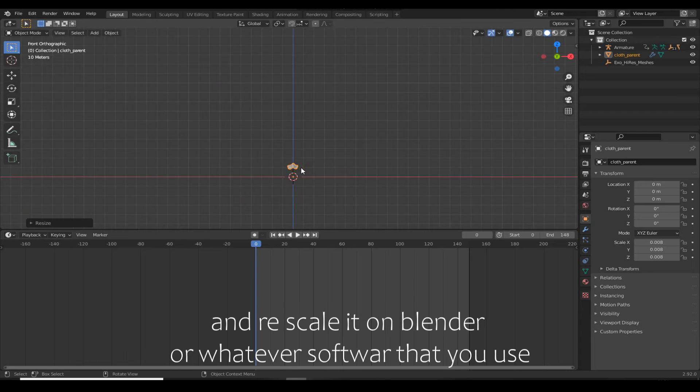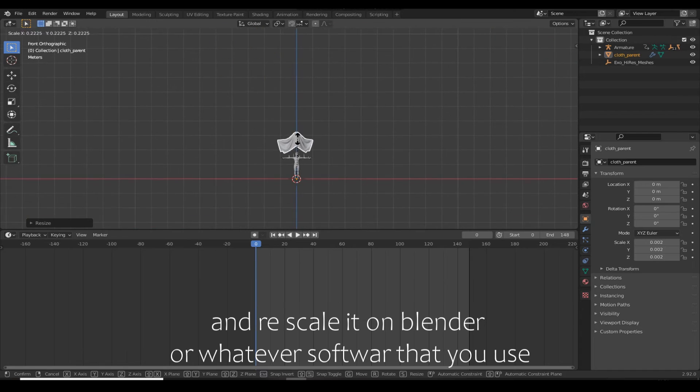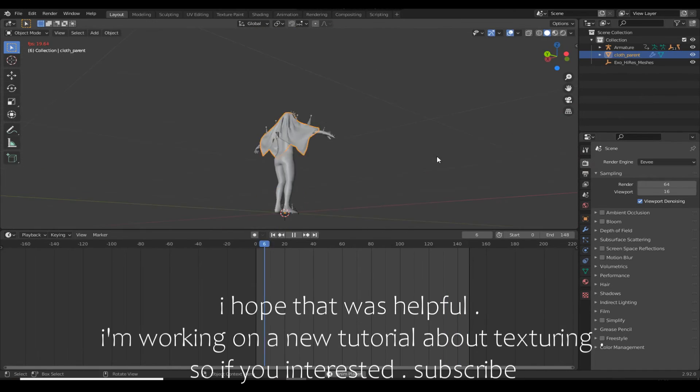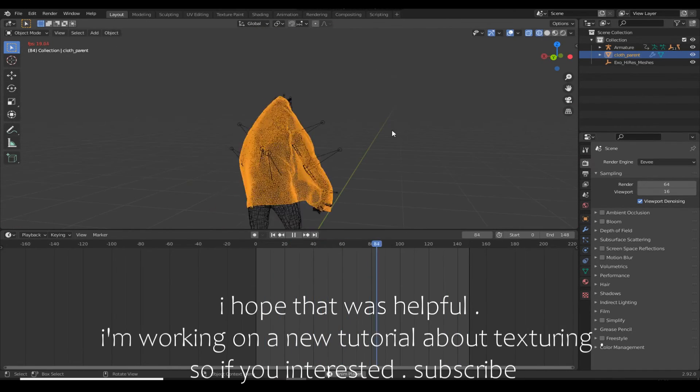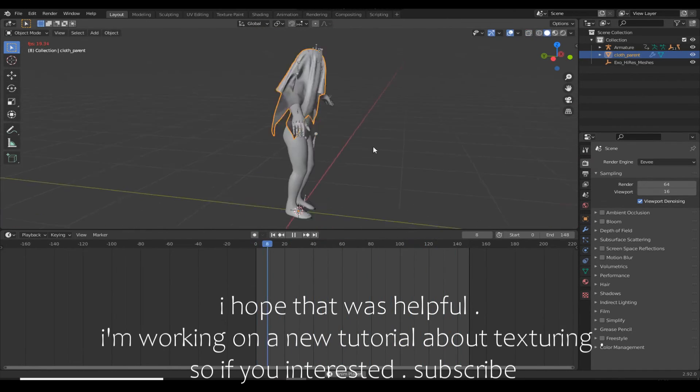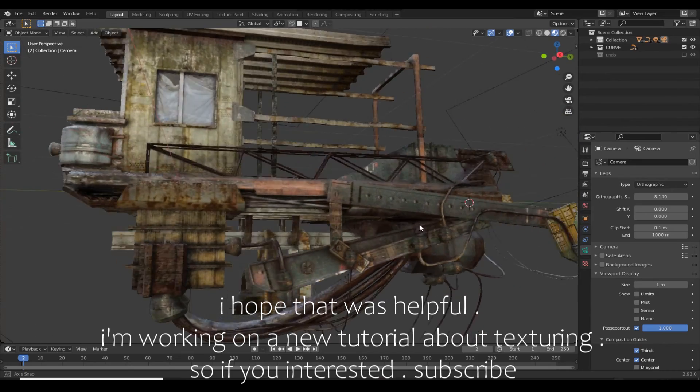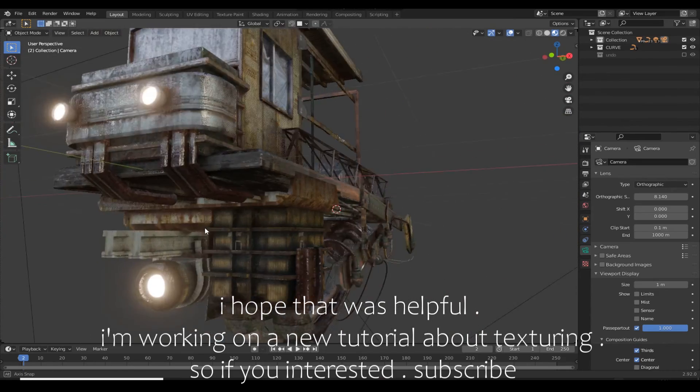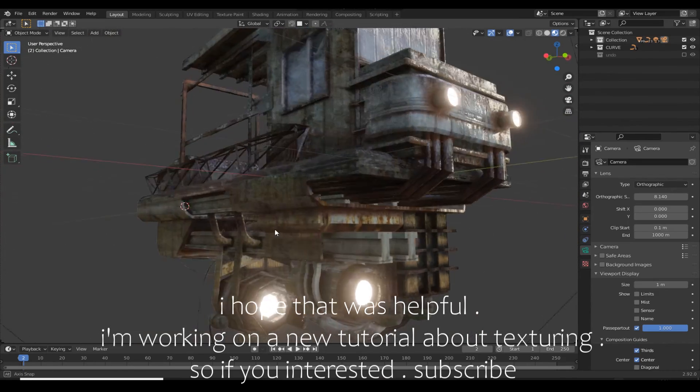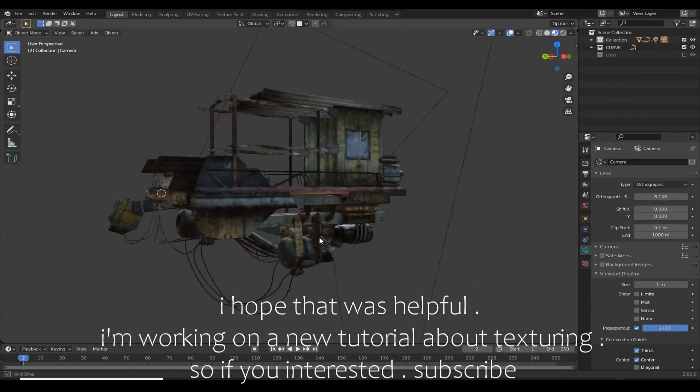I hope that was helpful. I'm working on a new tutorial about texturing, so if you're interested, please subscribe to my channel.